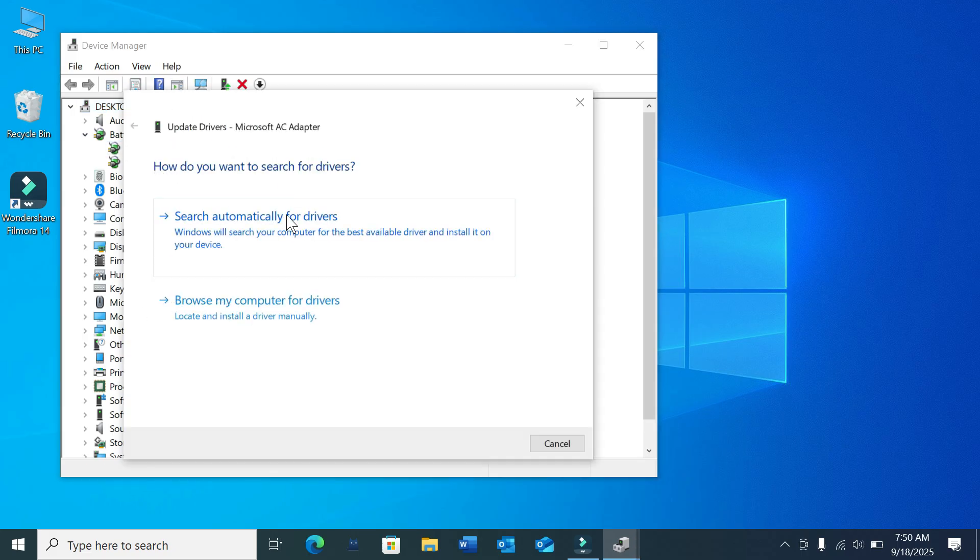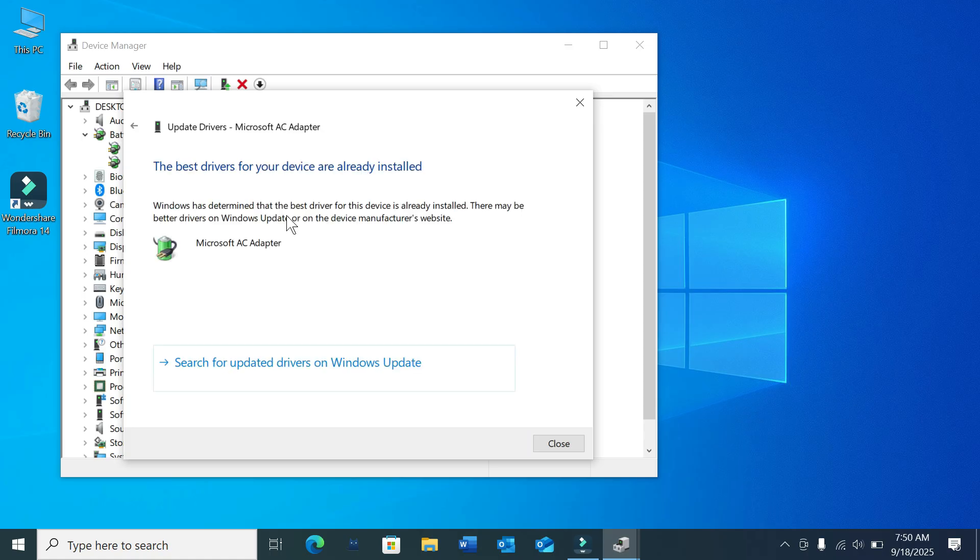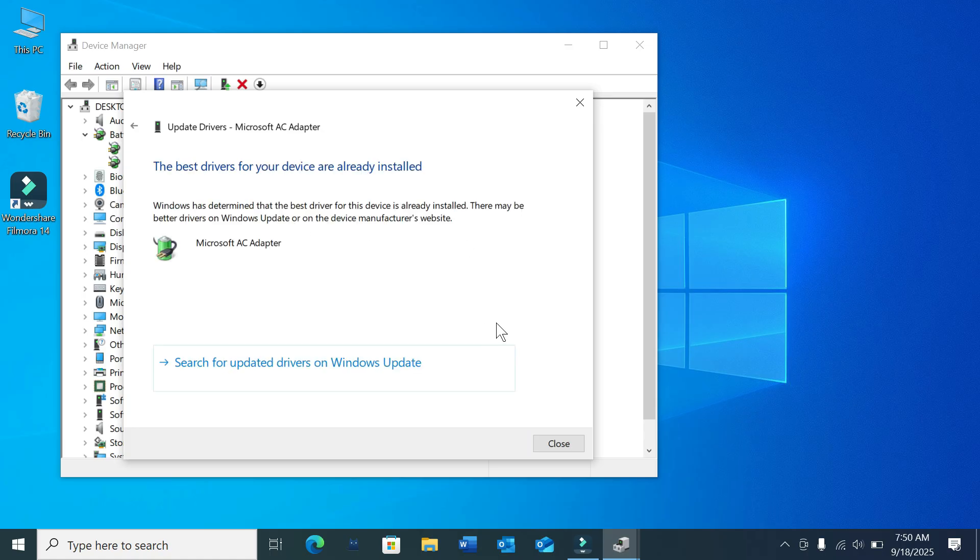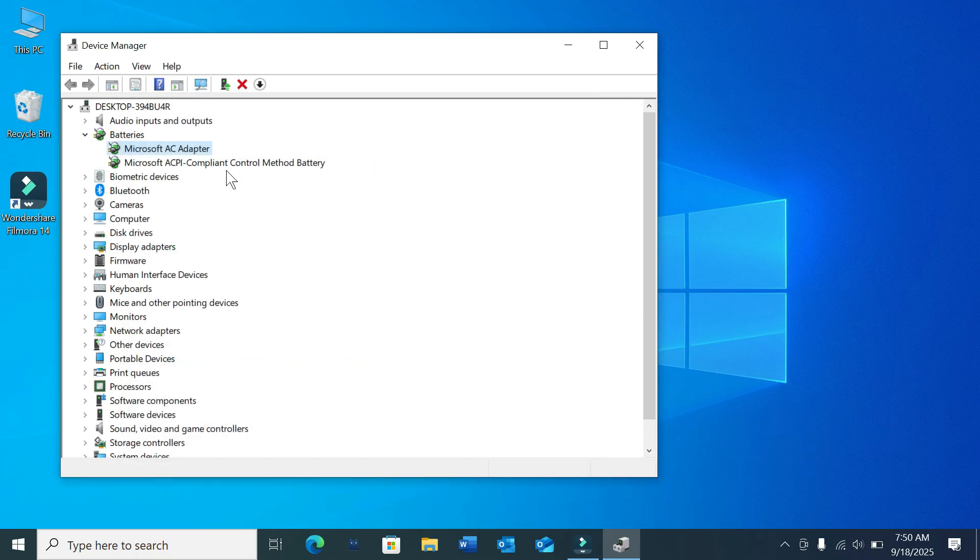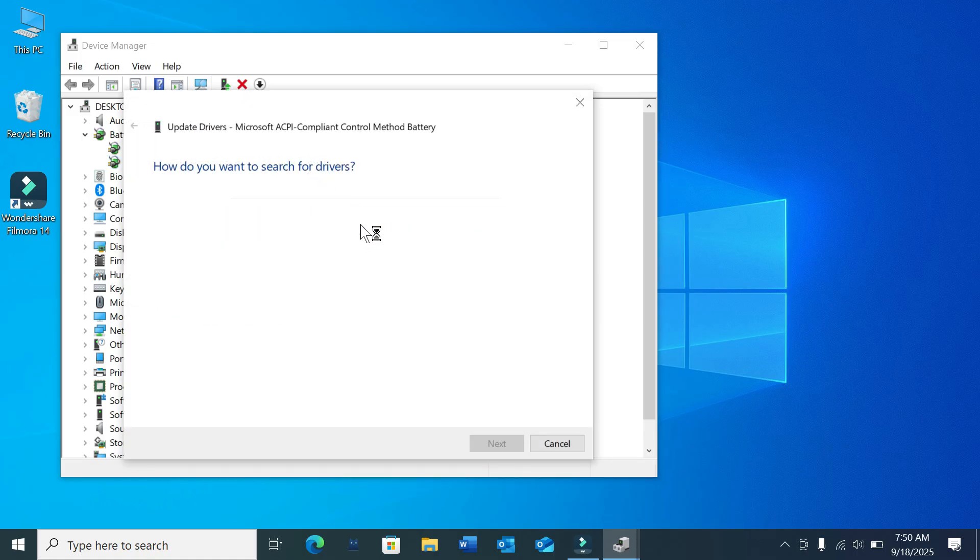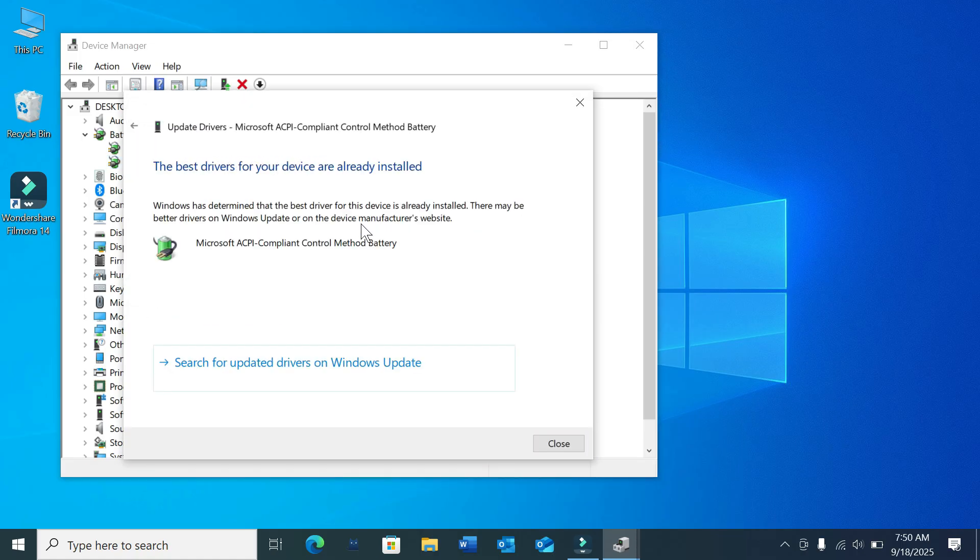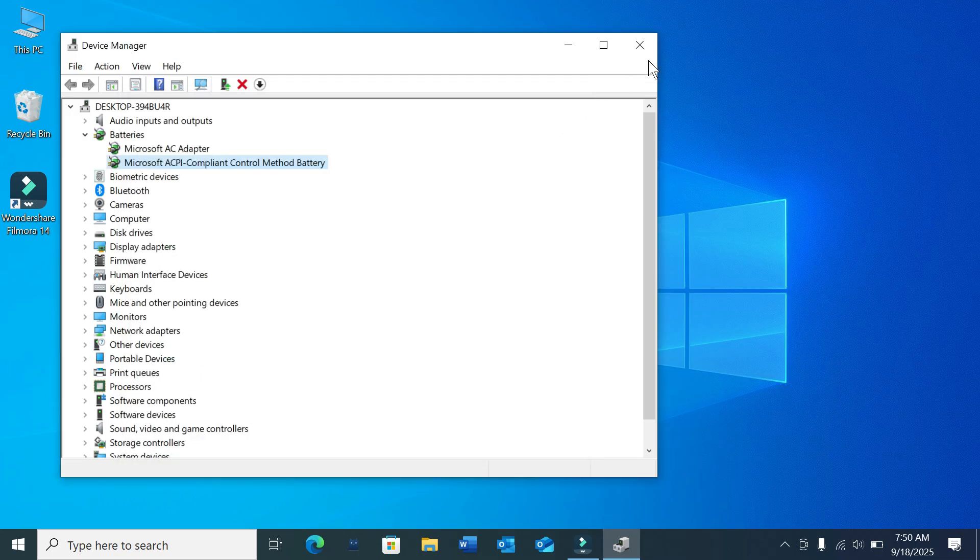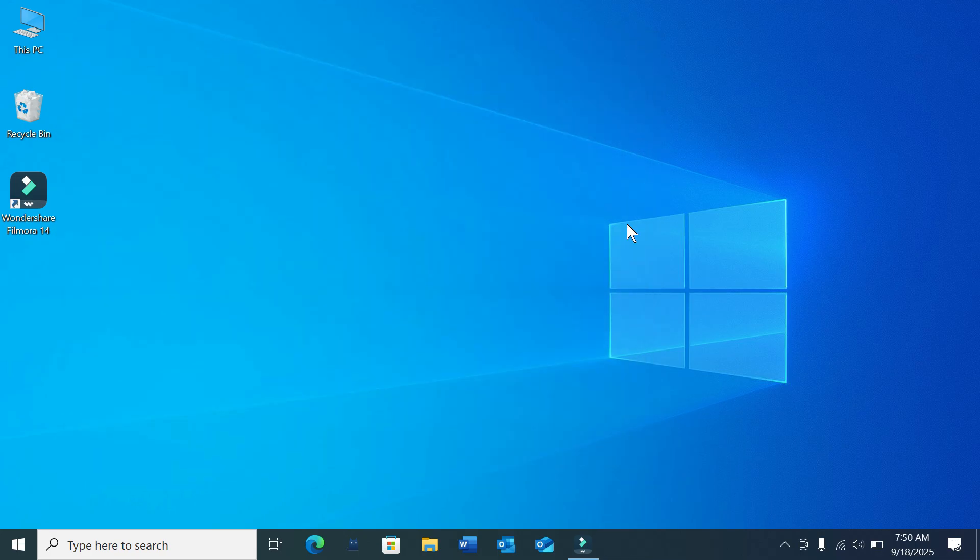Update the driver. Also update the second one, select Update Driver. Here you can see it's also updated. Now you just need to restart your PC and check.